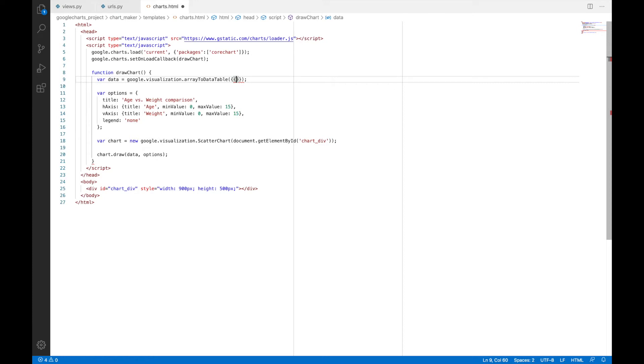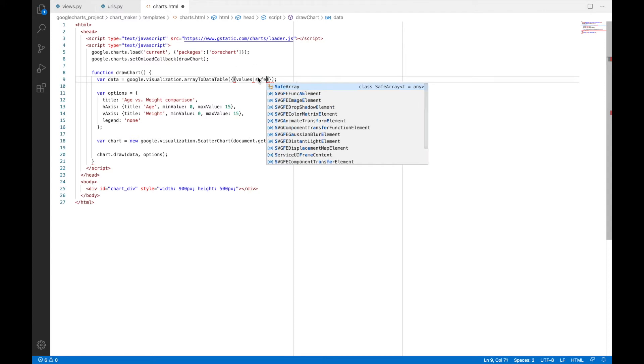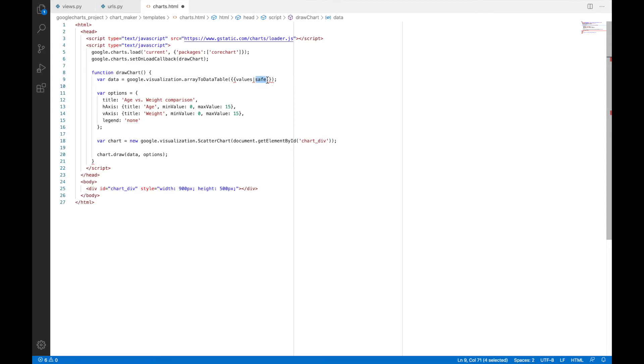Now I will call the variable as values. And I'll also have to add a safe filter. This is quite important because Django templates, it removes all the apostrophes and everything. And this safe, it prevents Django templates from removing those apostrophes. So, we are basically instructing Django templates to take the variables as they are.